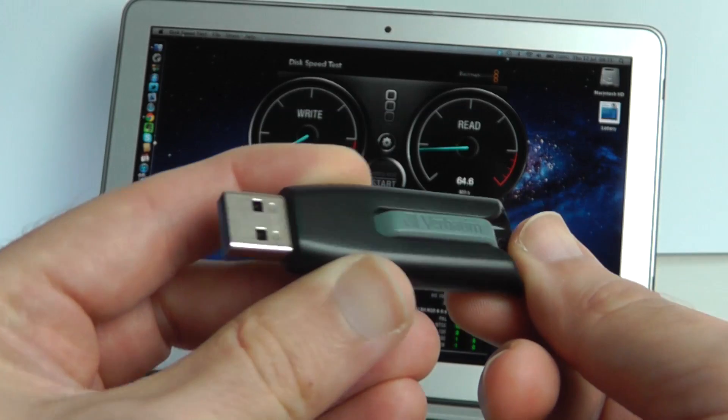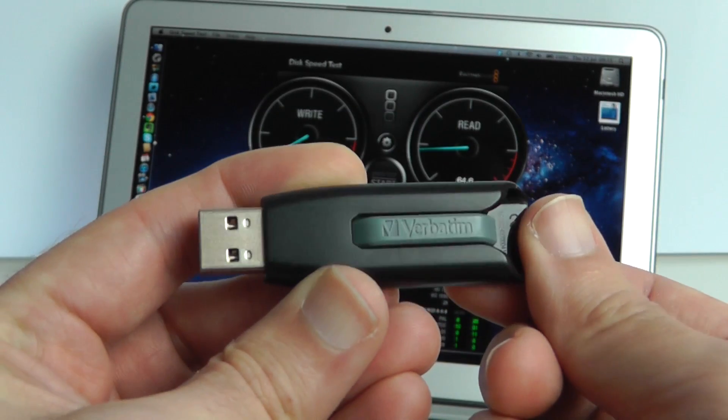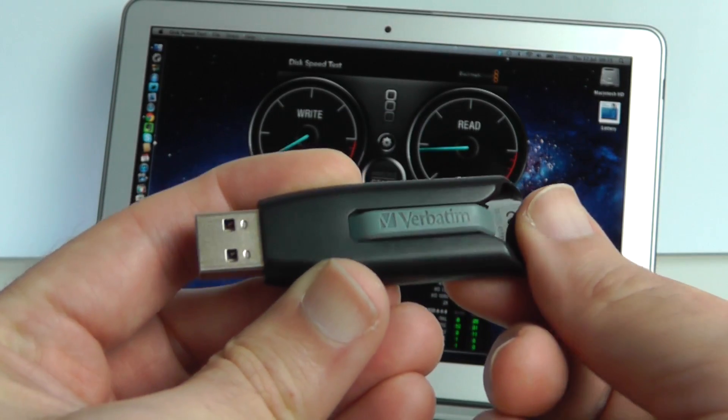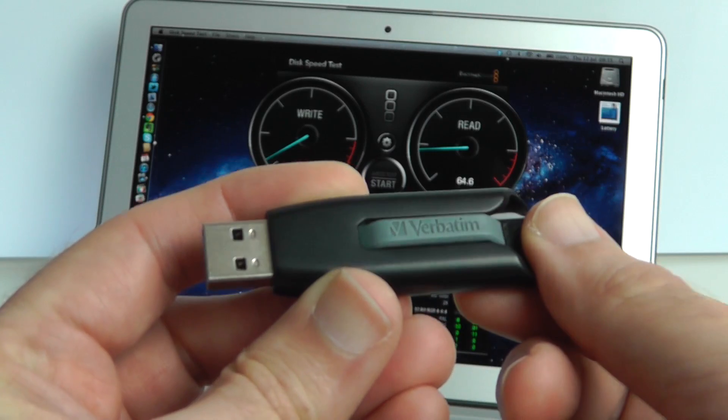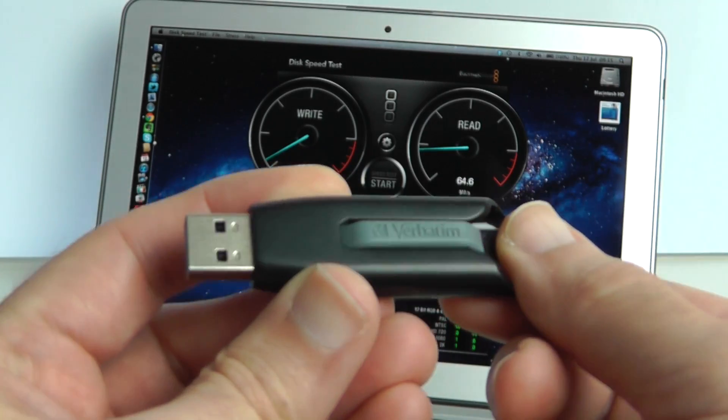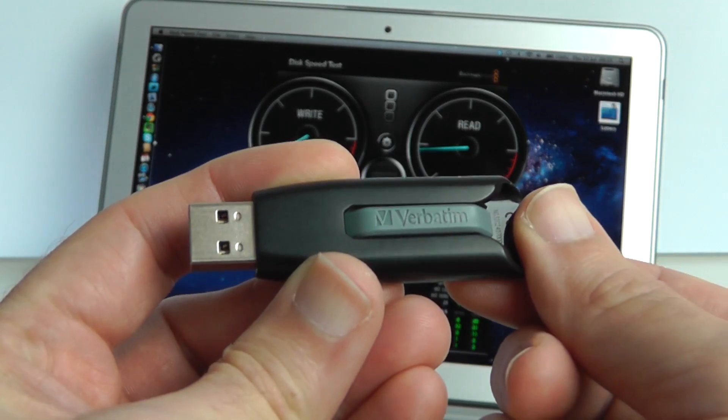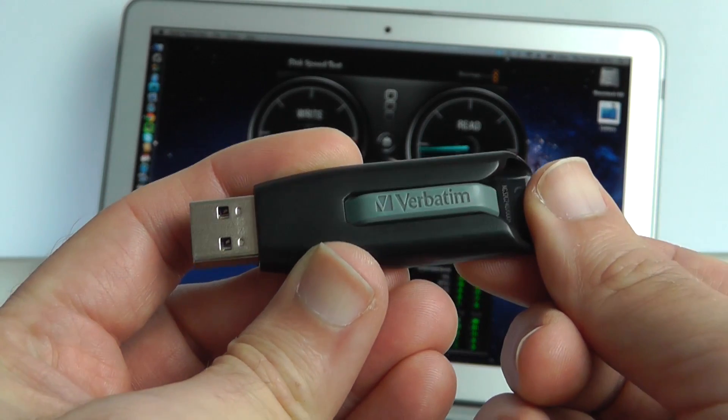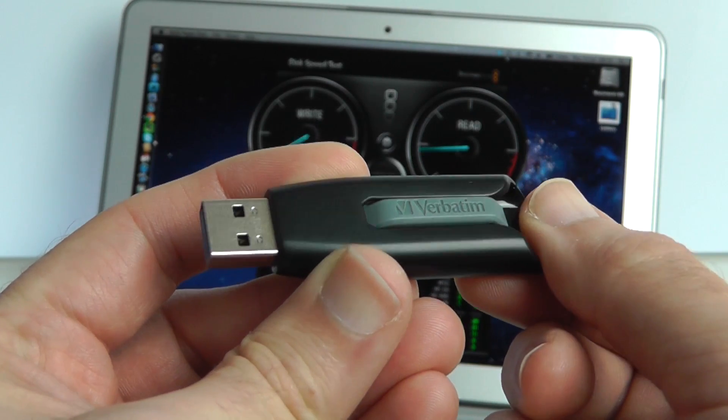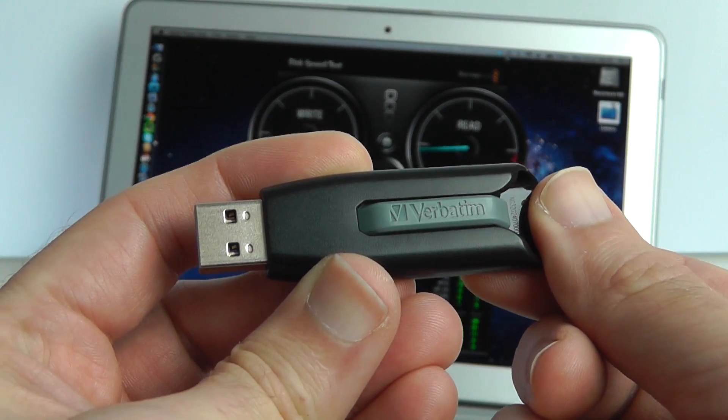Now I'm testing plenty of these USB 3 flash drives so please do click the annotation on your screen now so you can see some other flash drives being tested. Thanks very much for watching and I will see you all in the next video.